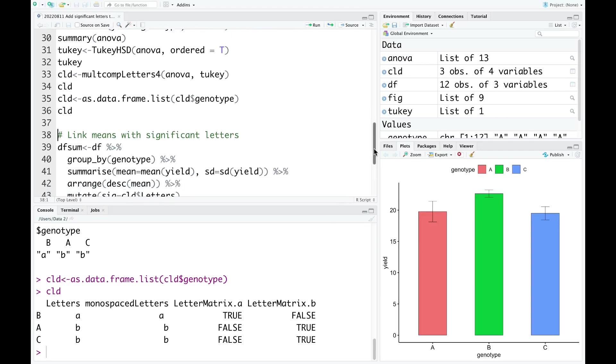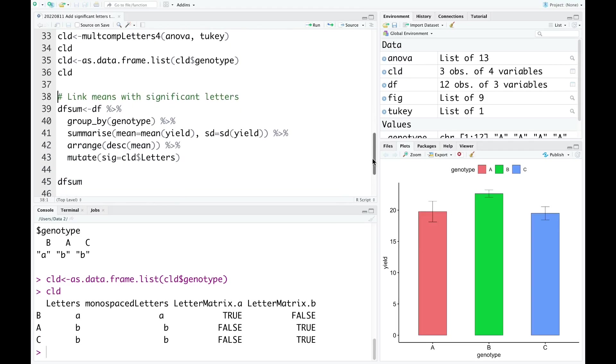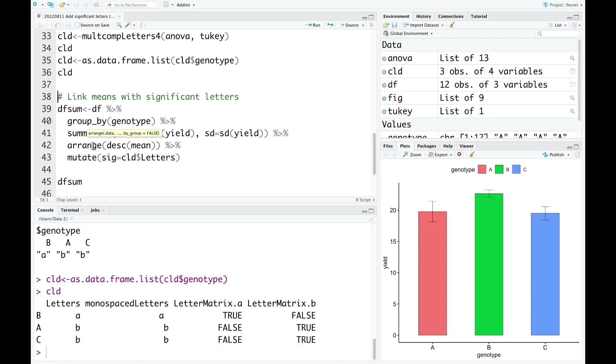After that, we need to link the means with the significant letters. First, we need to group by genotype, and then we calculate the mean and the standard deviation using summarize.